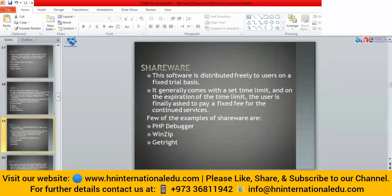Shareware is software distributed freely to users but for a certain period of time, like one week or one month. It generally comes with a set time limit, and on expiration of the time limit the user is asked to pay a fixed fee for continued services. We can enjoy the services for a limited time period, after which we have to register and pay the fee. Some examples of shareware are WinZip, GetRight, and PHP Debugger.